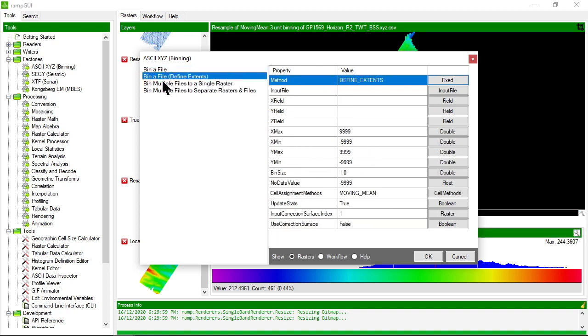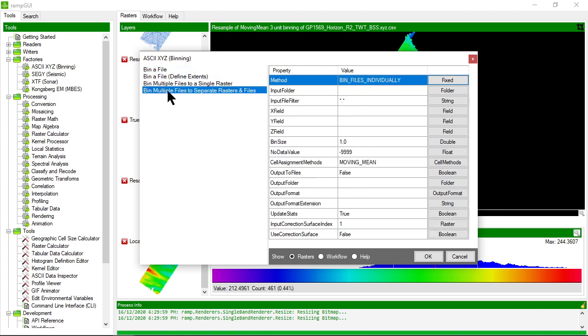Those are the options you have with the ASCII XYZ binning tool. Thanks very much, I hope it was useful to you.